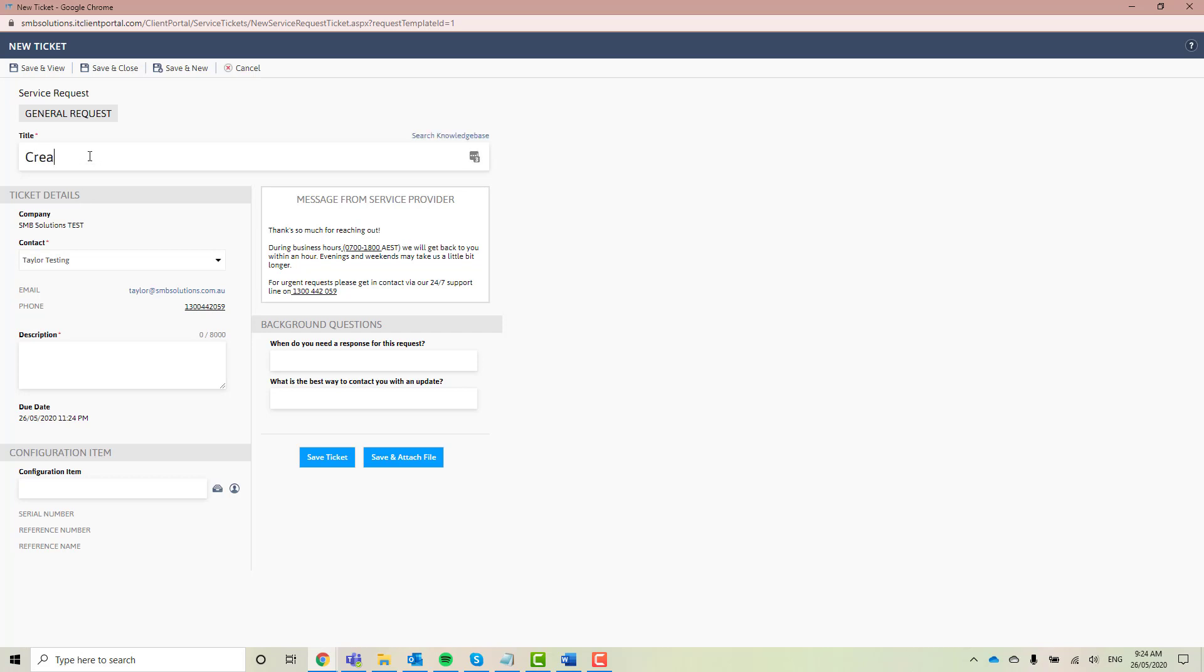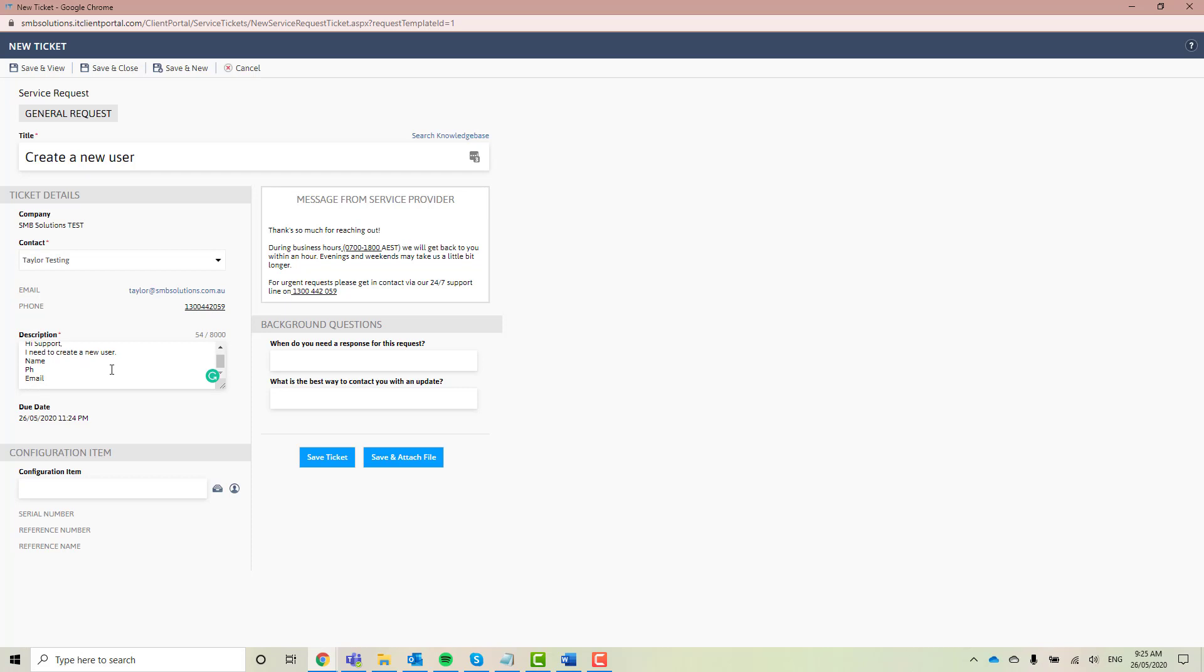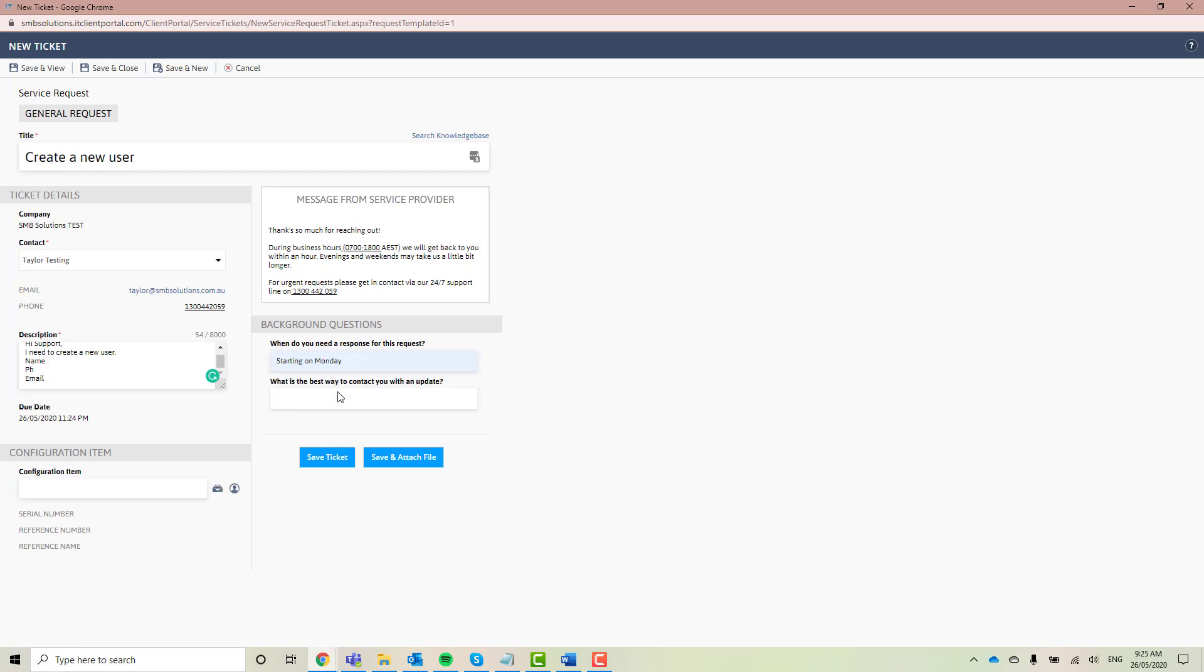Say I want to create a new user. It's me that's wanting to create it. I'm just going to write in the description, hi support, I need to create a new user. Now the more details you put in this description, the better. Say for example, if you want to create a new user, put in their name, their phone number, their email, and any other details that you think might be important to us. Say for example, whether you're on SQL, HANA, and what type of license you want them to have. Now we want to answer these background questions. So say for example, when do you need a response for this request? They're starting on Monday. So I'm going to go ahead and put that in. We need this done by Monday. And what is the best way to contact you with an update? Some people prefer email. Some people prefer phone. I prefer email. So let's just go ahead and type that one in.